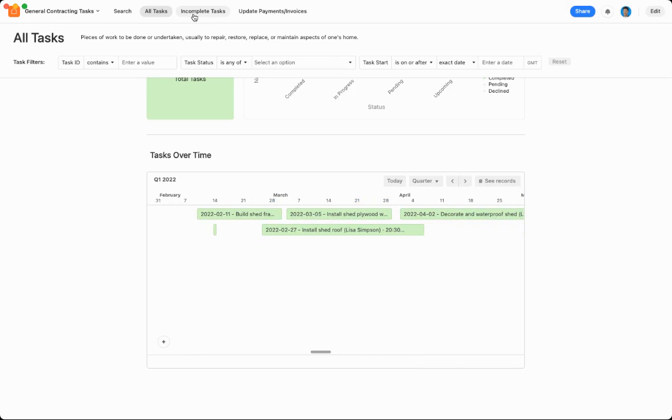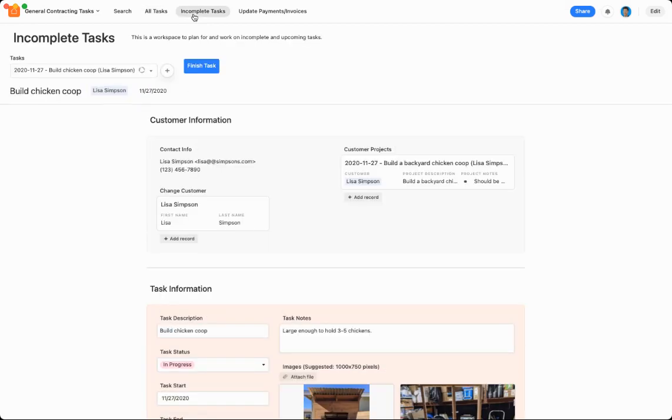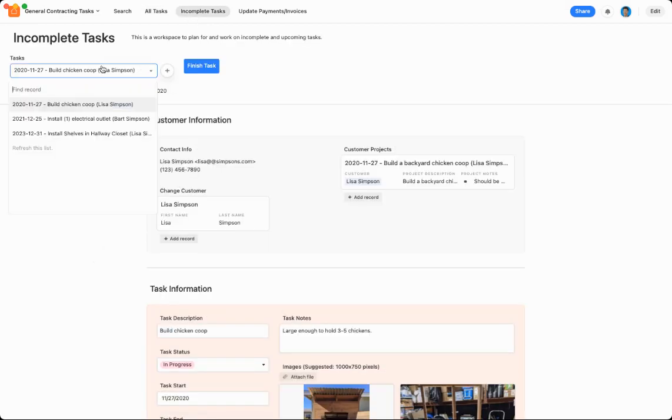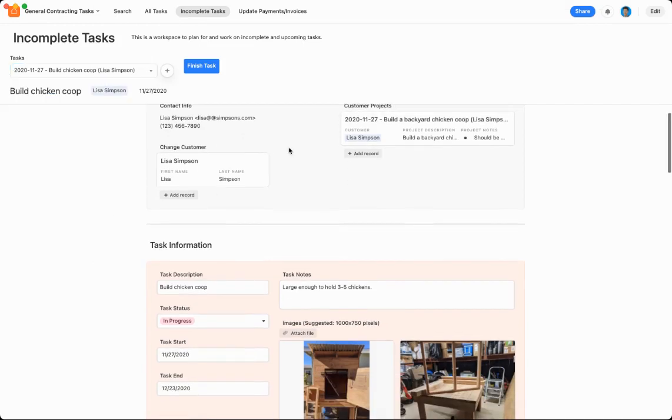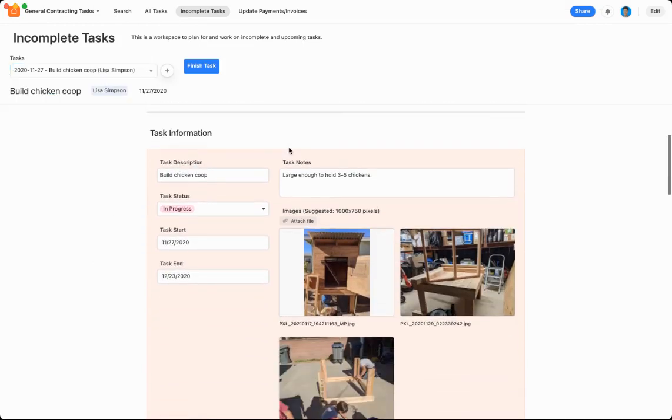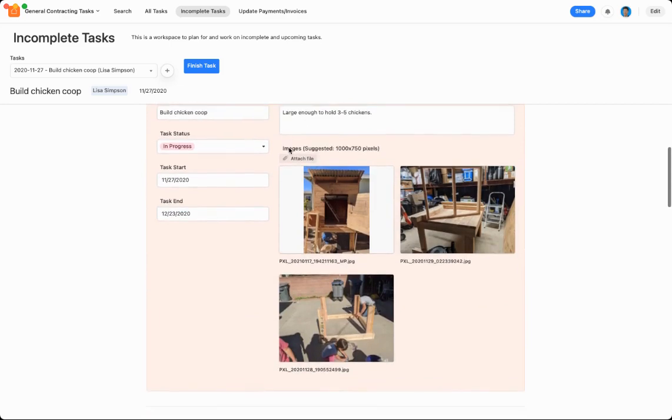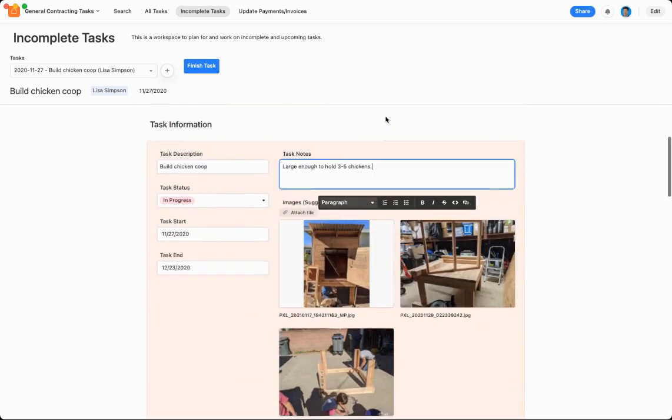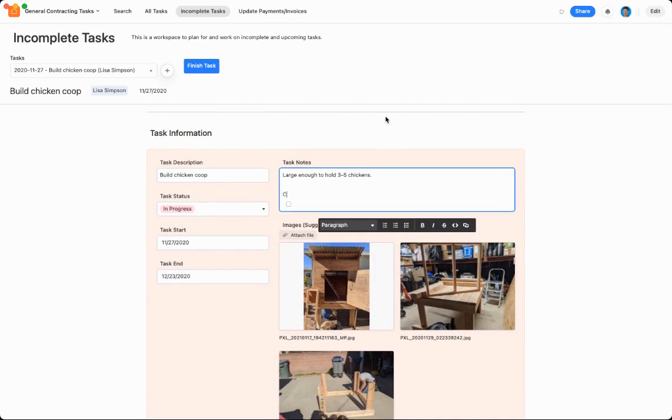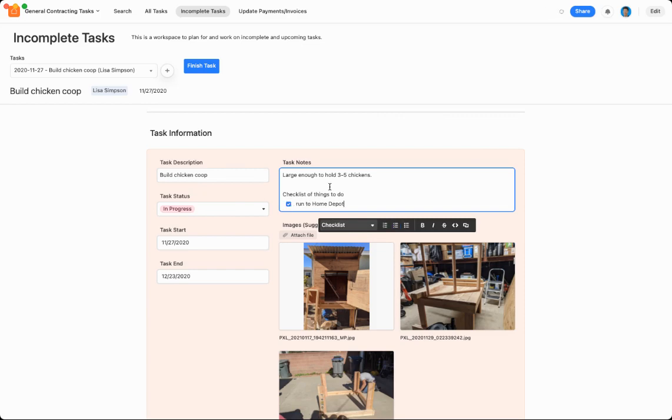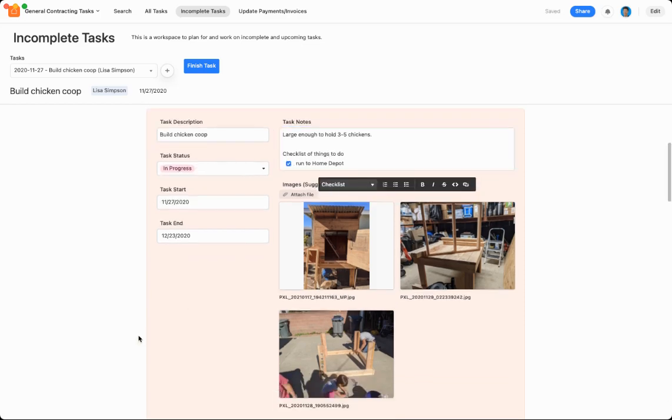Okay, up here is a cool little workspace for incomplete tasks. So this shows you can select the different tasks that you still need to complete, and this gives you a good workspace to plan and to do. So you can write notes here in the task notes. Say, for instance, you wanted to create a checklist, checklist of things to do. And then you could add details down here, for instance, run to Home Depot, and then you could mark them off as needed.